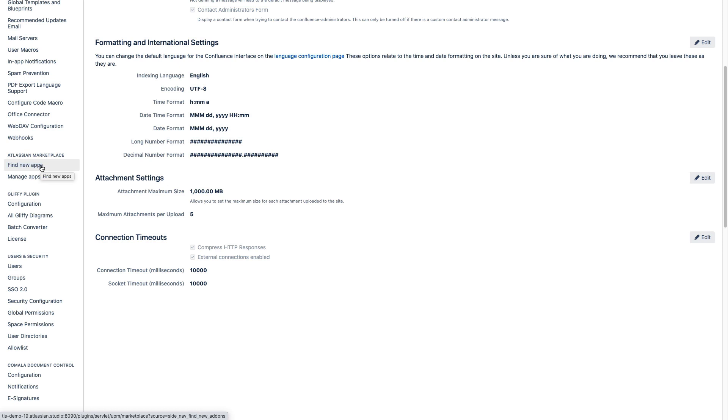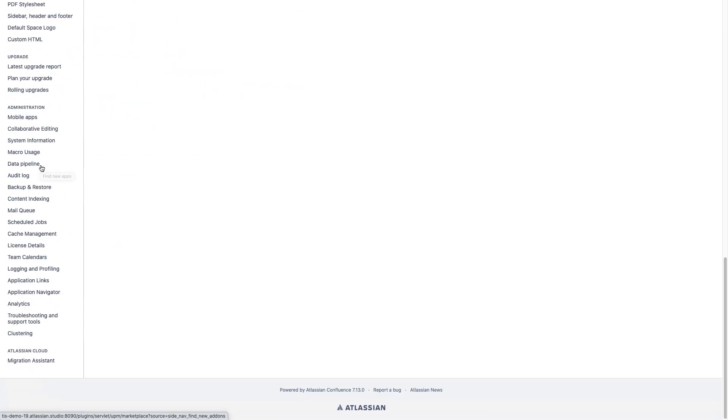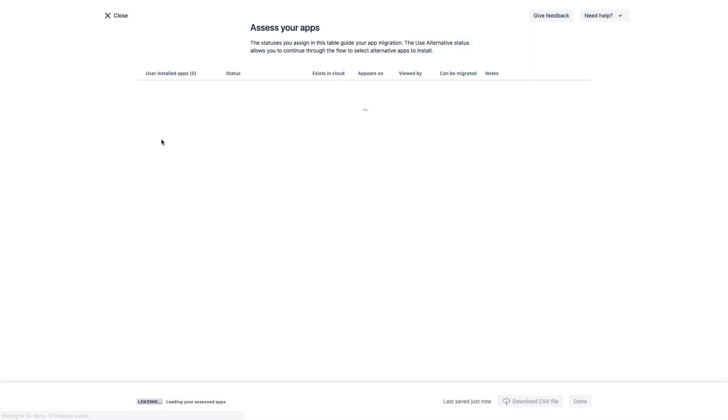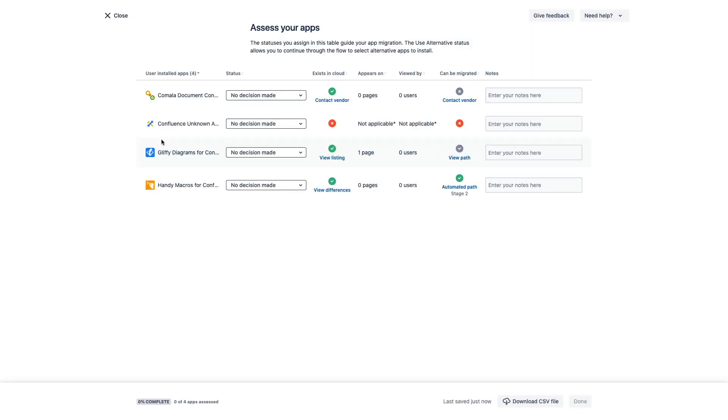But if not, go up here to the Marketplace and you should be able to find it very easily. But let's go ahead and click into the Migration Assistant. Now we're going to explore all three of these steps, starting with assess your apps right here. And you can see also that within the app itself are several resources to get you started and see you through this process. But let's click into assess your apps and check this out.